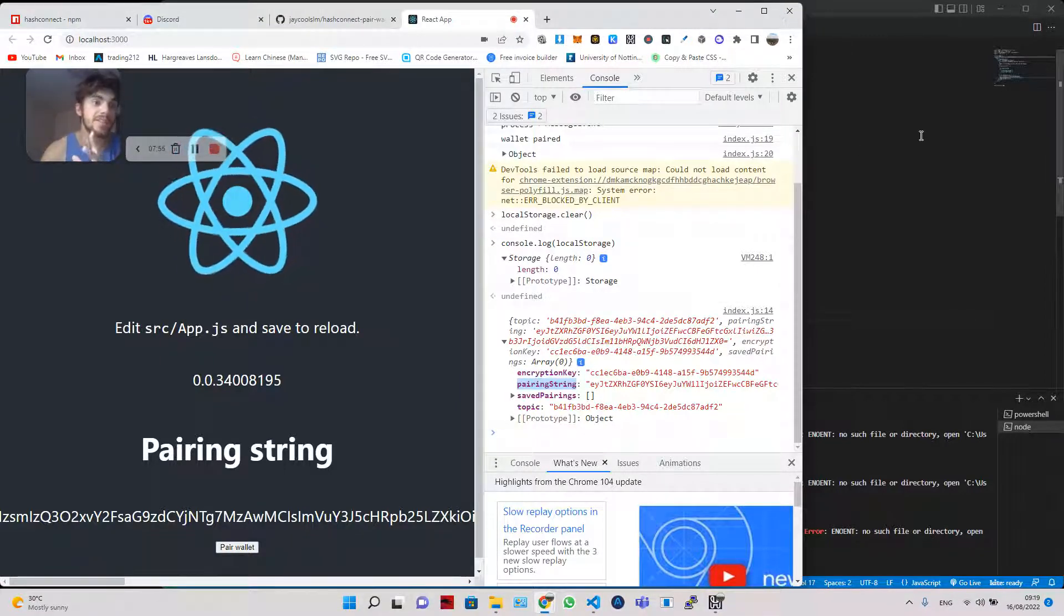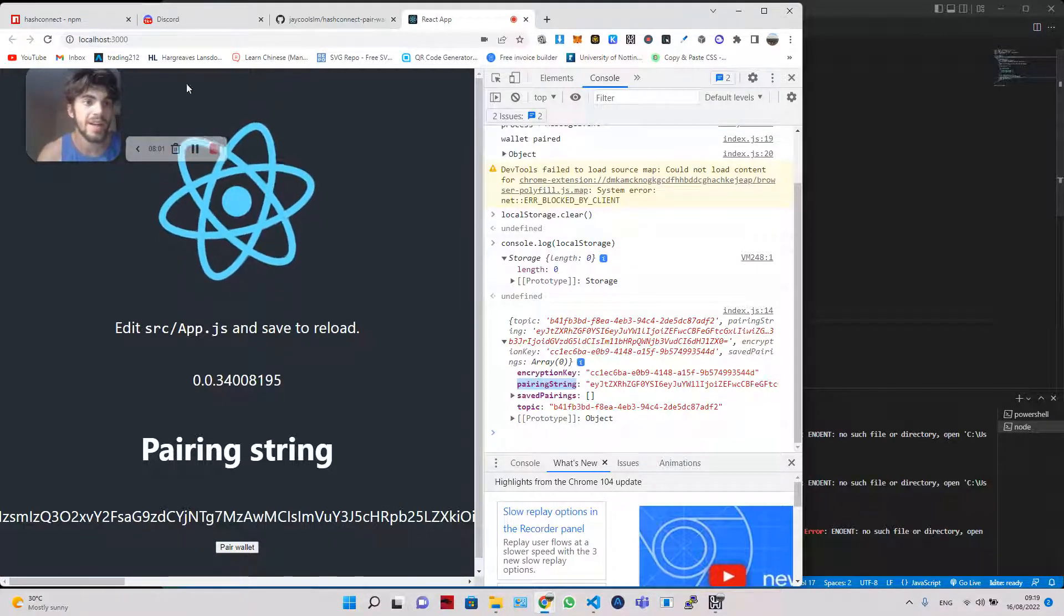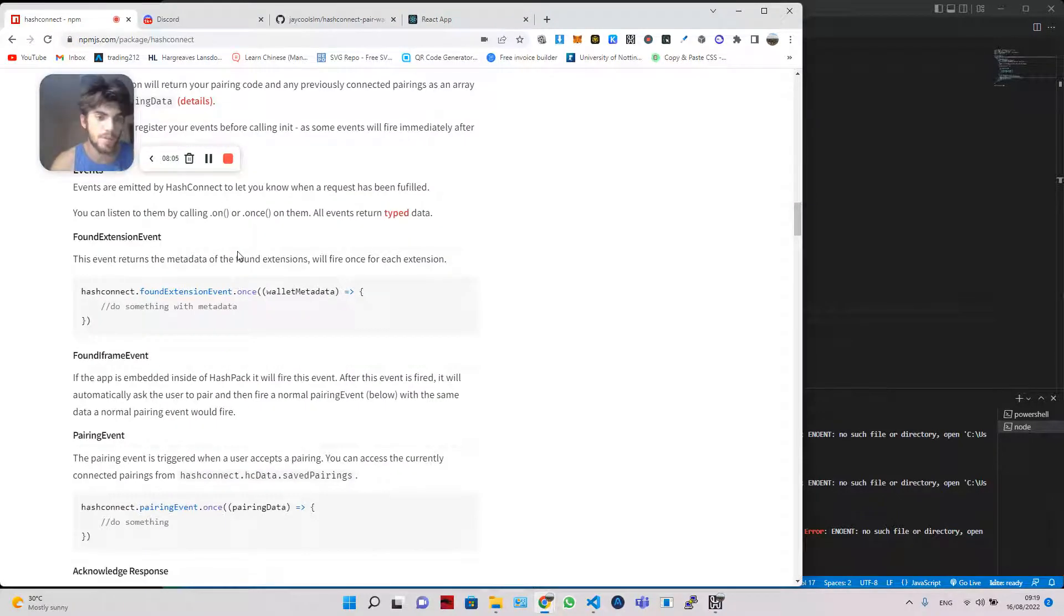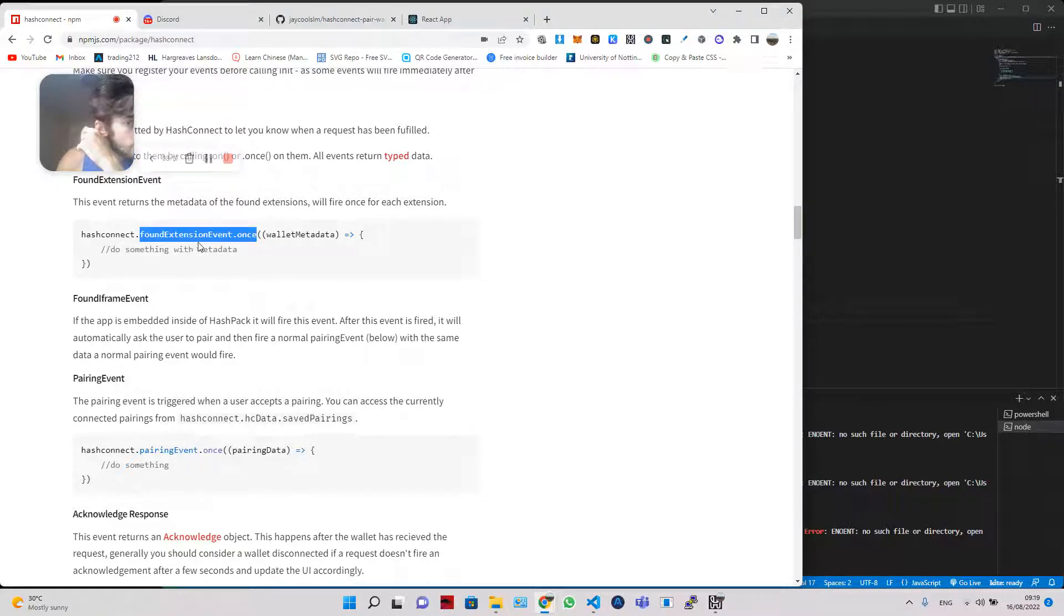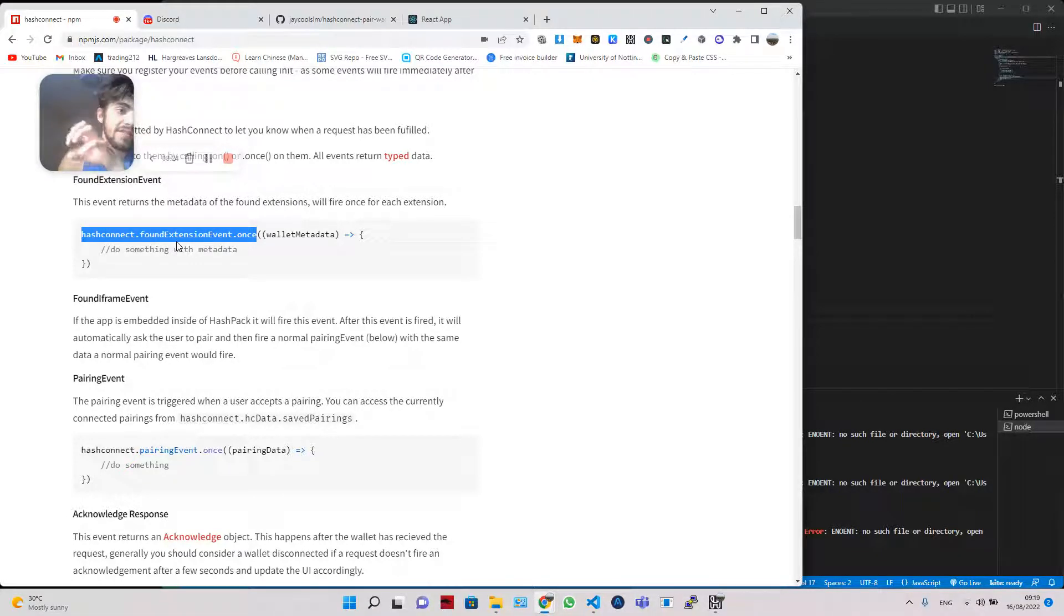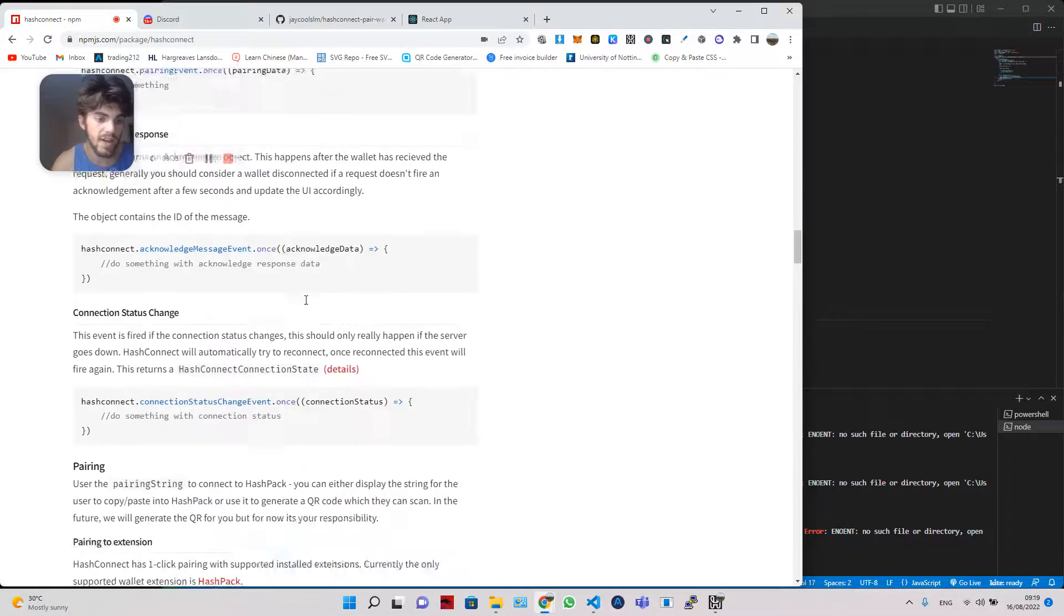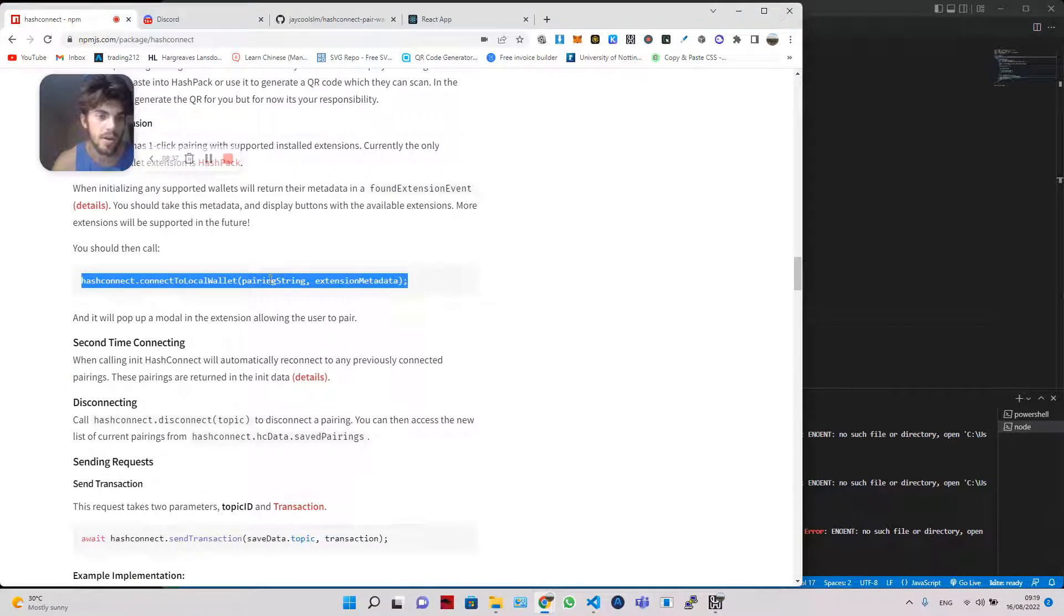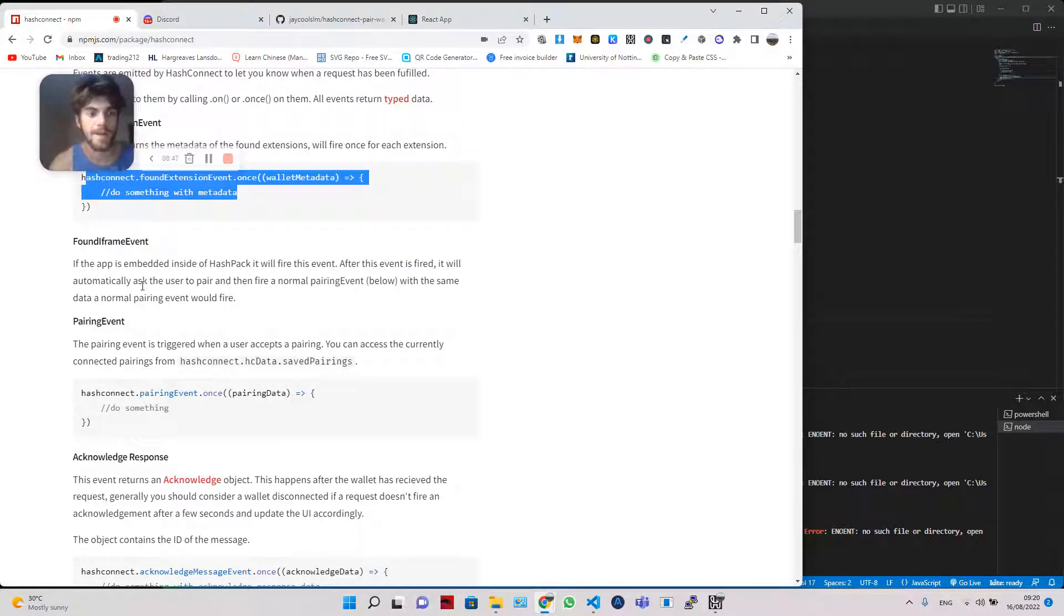However, like in the demonstration, the pairing string isn't the method which we actually connected the wallet with. So we connected it using this ping. Now, the ping, again, you can find this in the information, and it needs to be done after using the found extension event method. Essentially, what this does, this method in the HashConnect object is once it finds the event data, which is unique to the wallet that you want to use, then you can take that wallet into your metadata and do something with it. And what we're going to do with it is we're going to be doing this HashConnect, connect to local wallet, going to be taking in the pairing string, taking in the extension metadata, which is returned over here. And we're going to use that to send a ping out and automatically pop up HashPack.